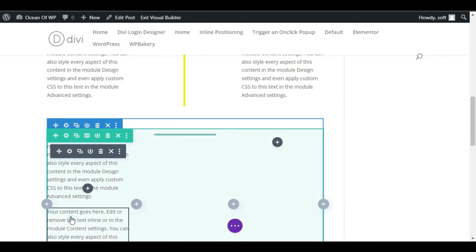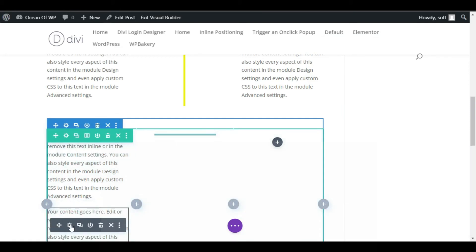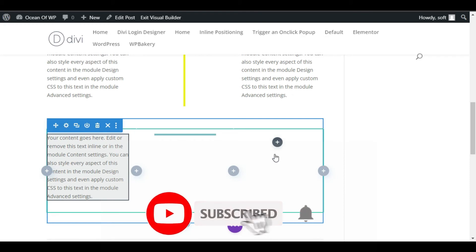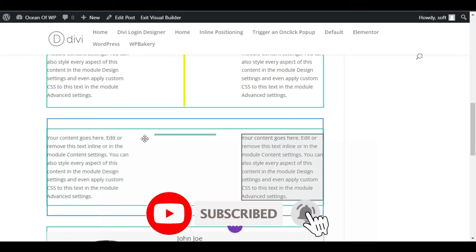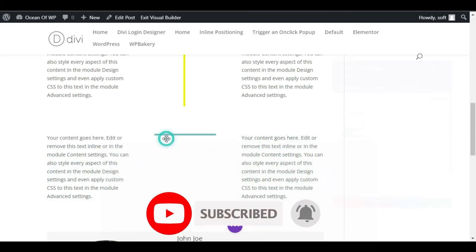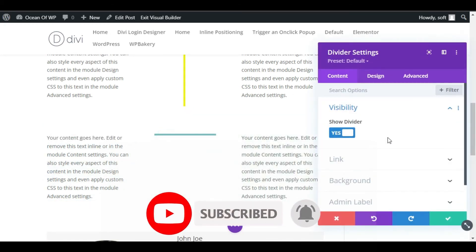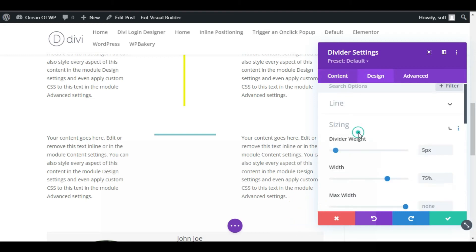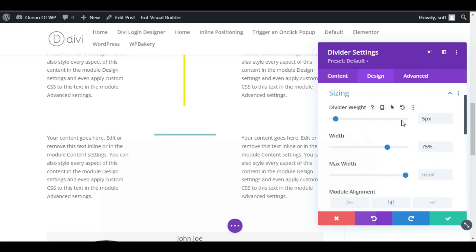This section. Now edit the divider again. I will increase the size to 85 percent.